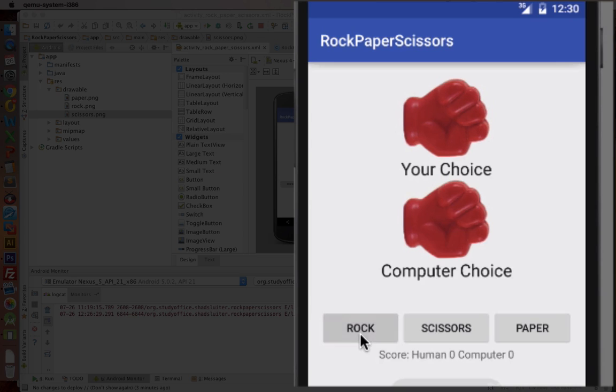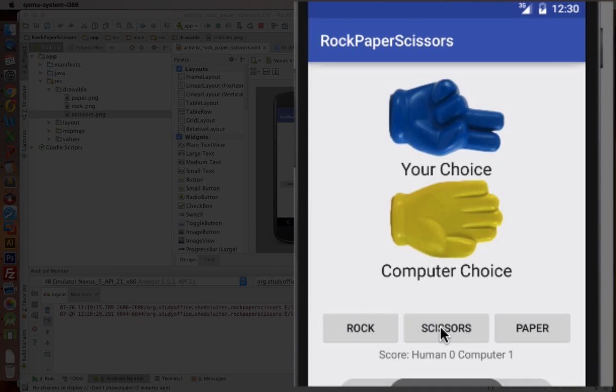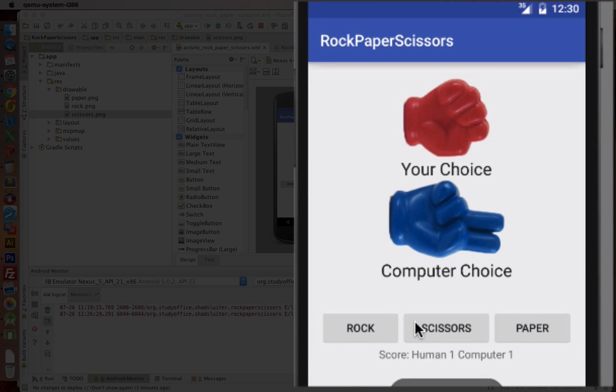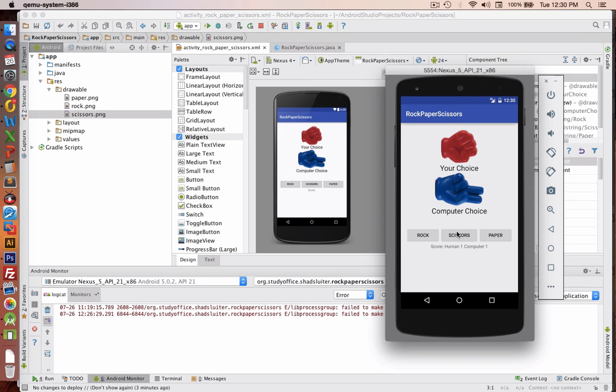And this is what it'll look like when we're finished. So you choose rock, scissors, or paper. And according to the rules of this ancient game, you will either win, draw, or lose.